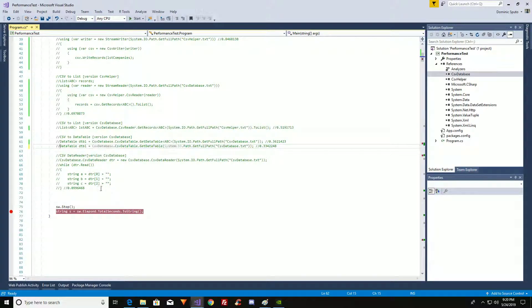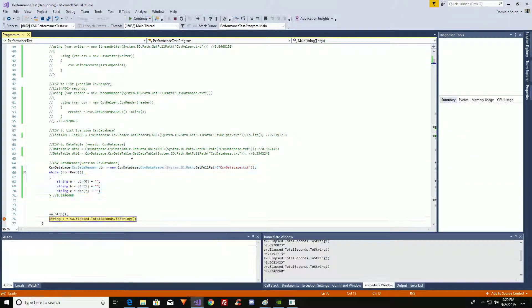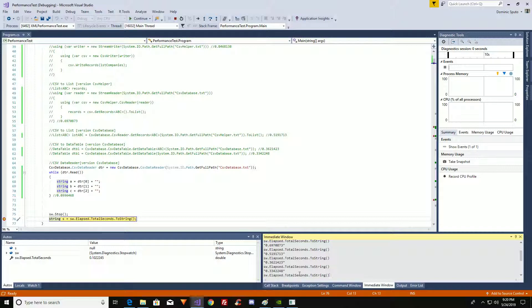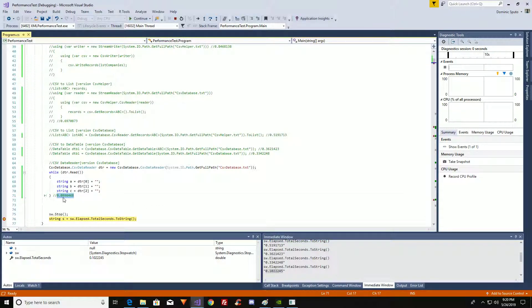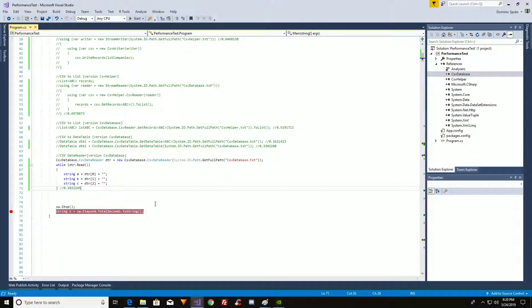The last thing I want to show you is the DataReader. These are all CSV Database objects. It's even faster — about three times as fast. The last execution I ran was 0.09 seconds, this one is 0.1. It can vary, but it's ultra fast. That's all I wanted to show you — CSV Helper versus CSV Database. Have a wonderful day.